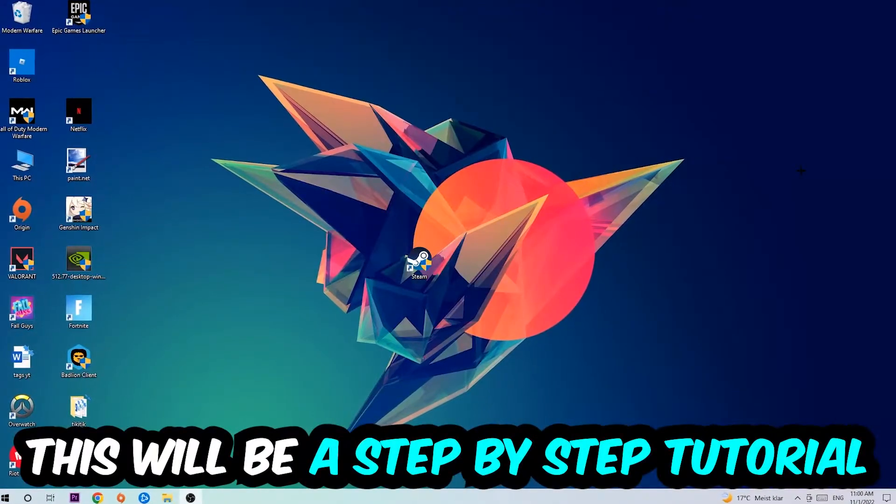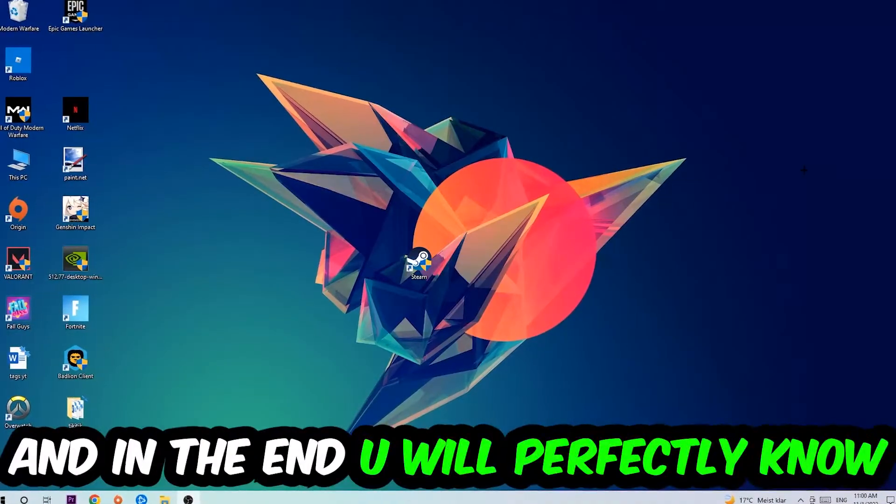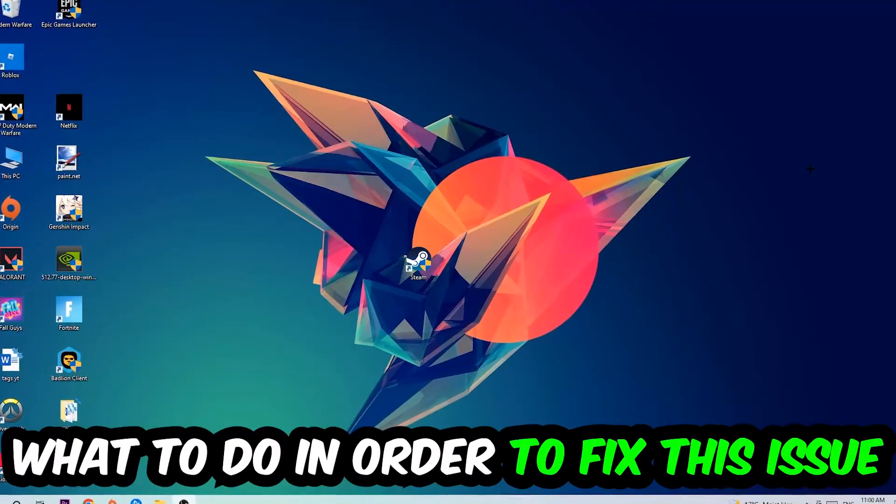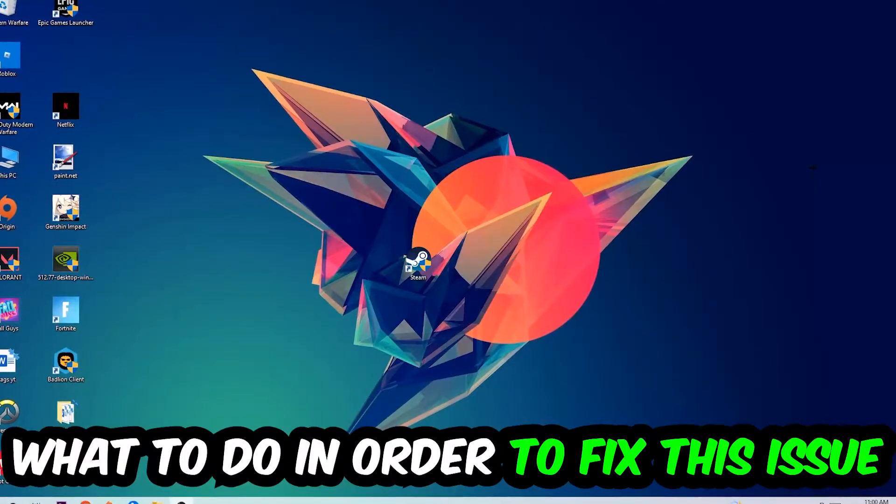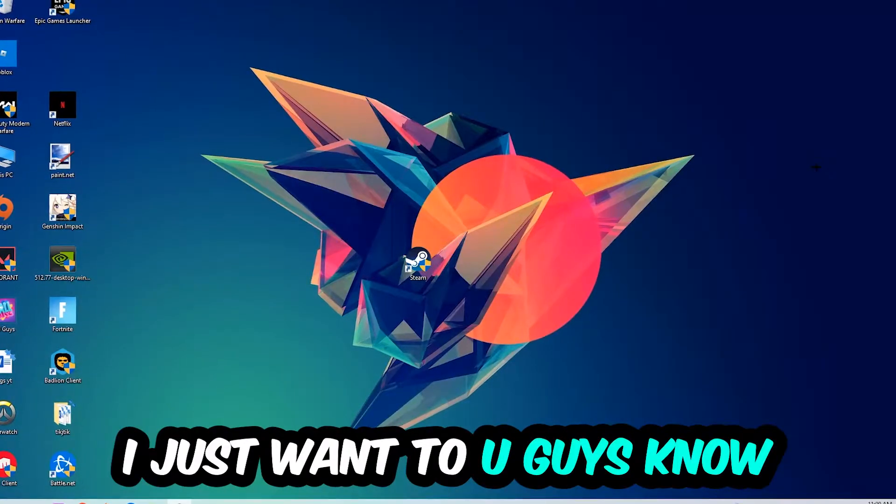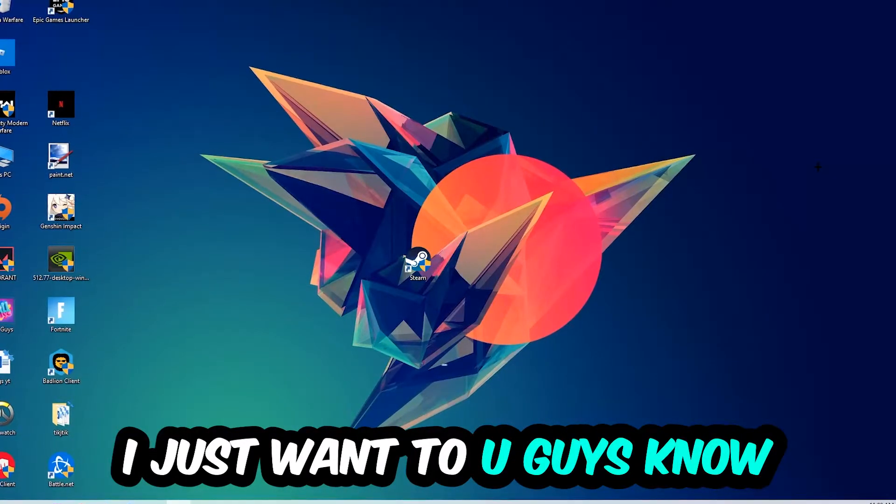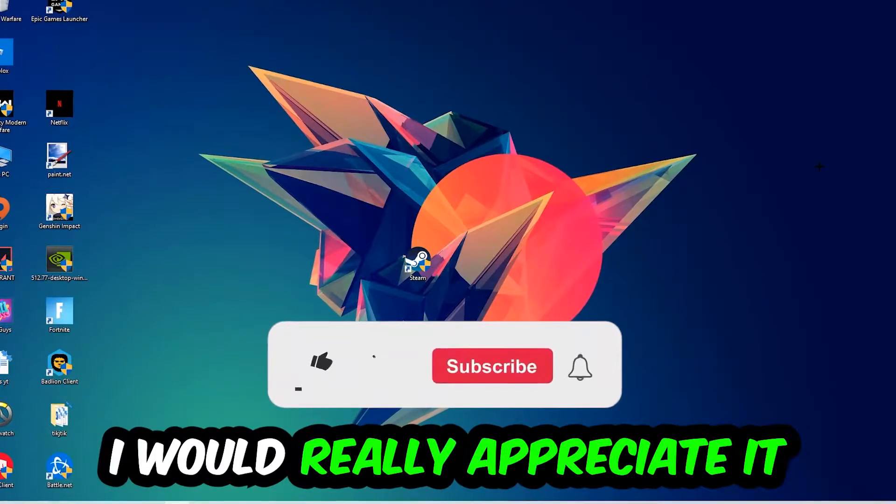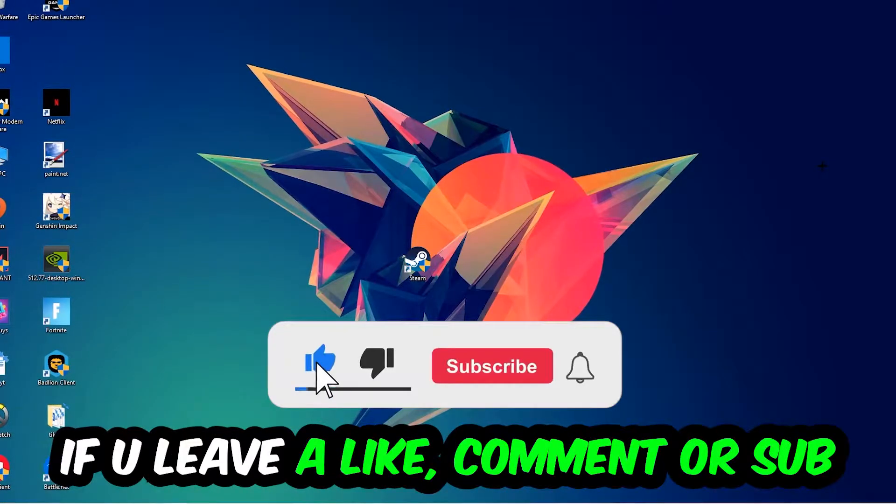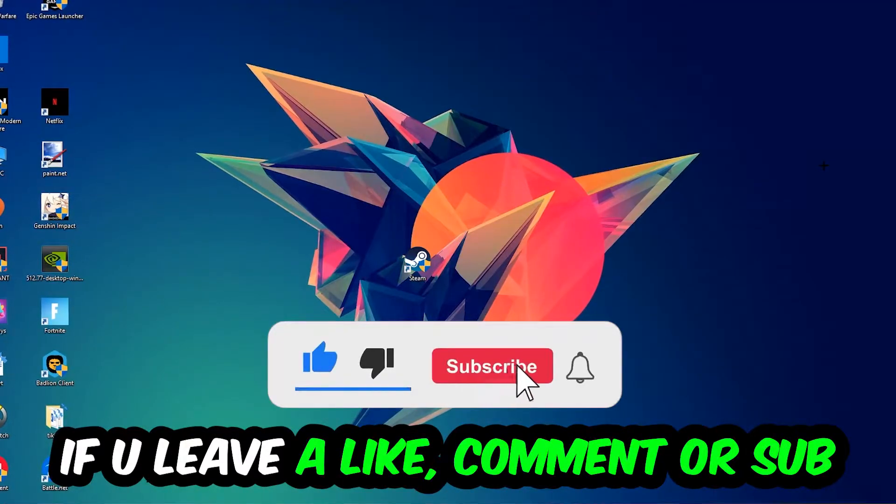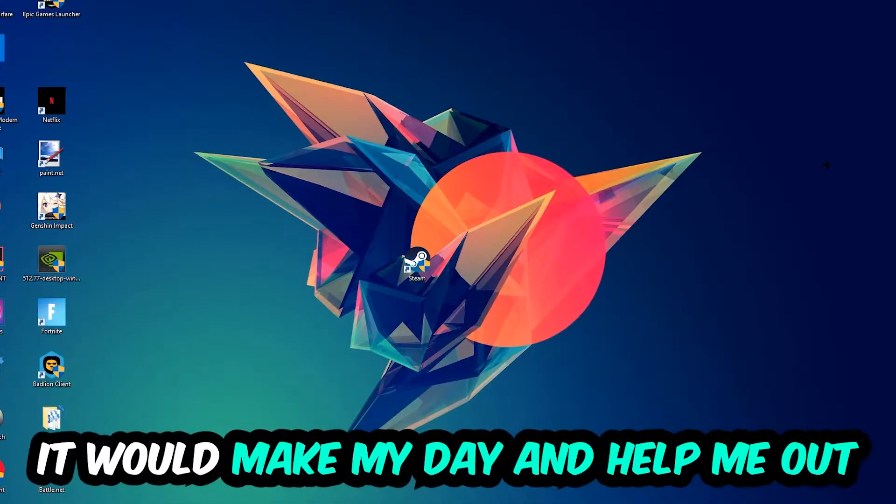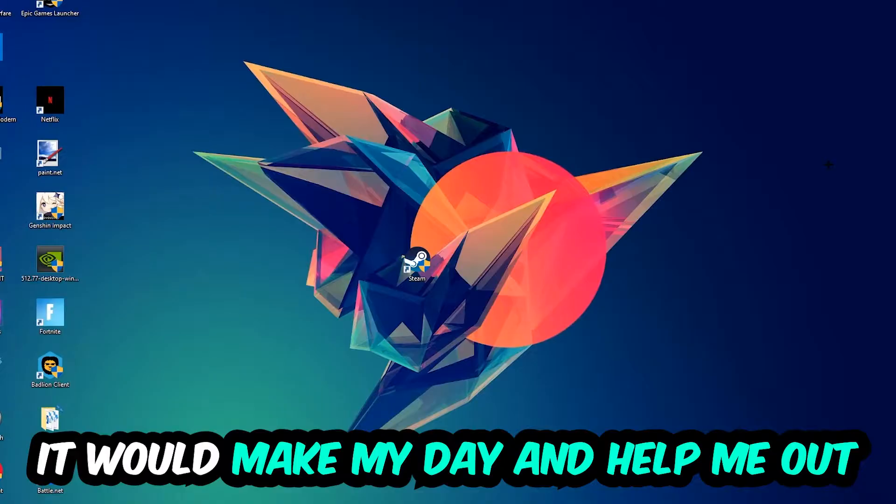Stick to the end guys, this will be a step-by-step tutorial and you'll perfectly know what to do to fix this issue. Before we start, I just want to let you know that I would really appreciate it if you would leave a like, comment, or subscription on my YouTube channel. It would really make my day and help me out as a small YouTuber.